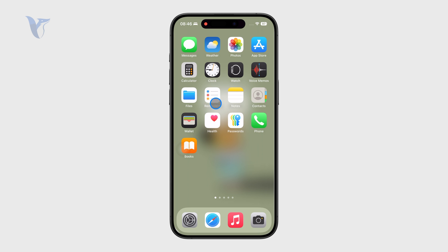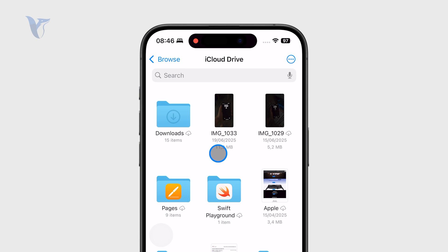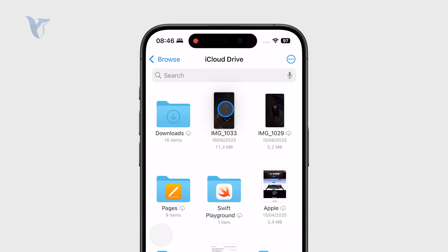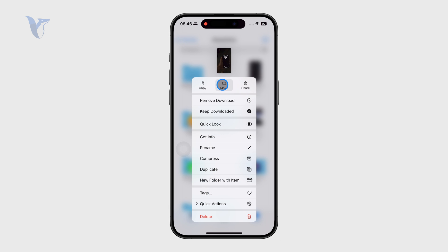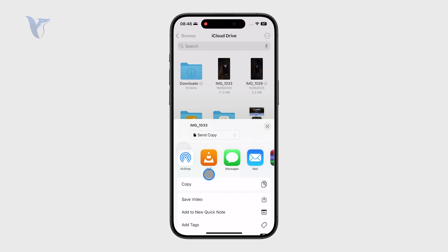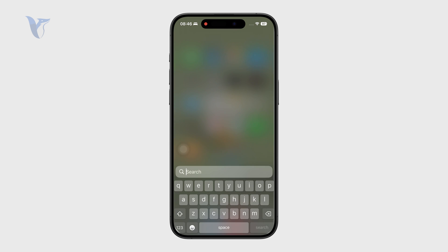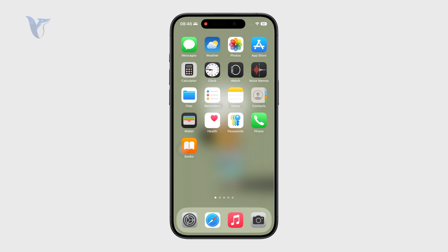A lot of people might be wondering about this because the iCloud link is a way to share files over the internet through iCloud. But when I go to my Files app and check out my iCloud Drive, I don't seem to have the option to share via an iCloud link. I can click on share, but there are only limited options — I can copy the link or copy the file, but it doesn't really do what I want.